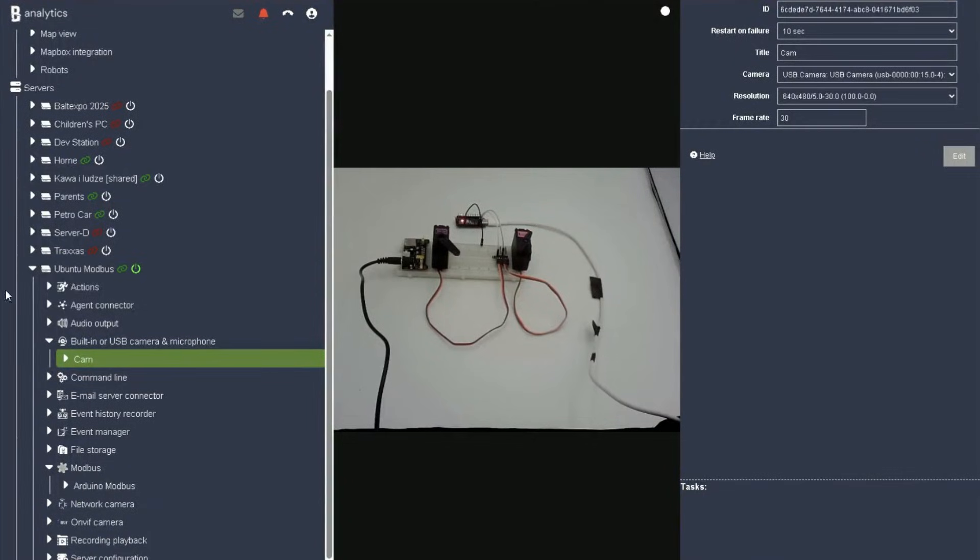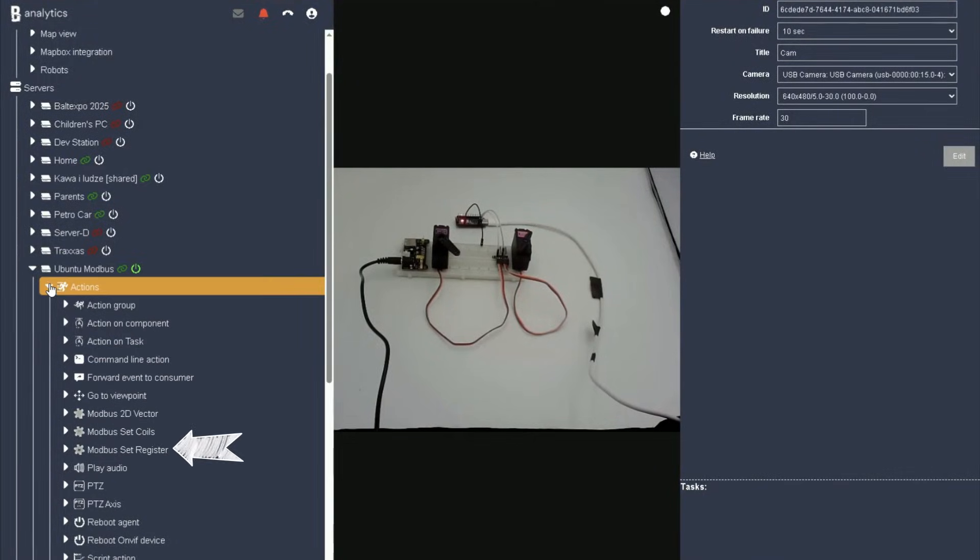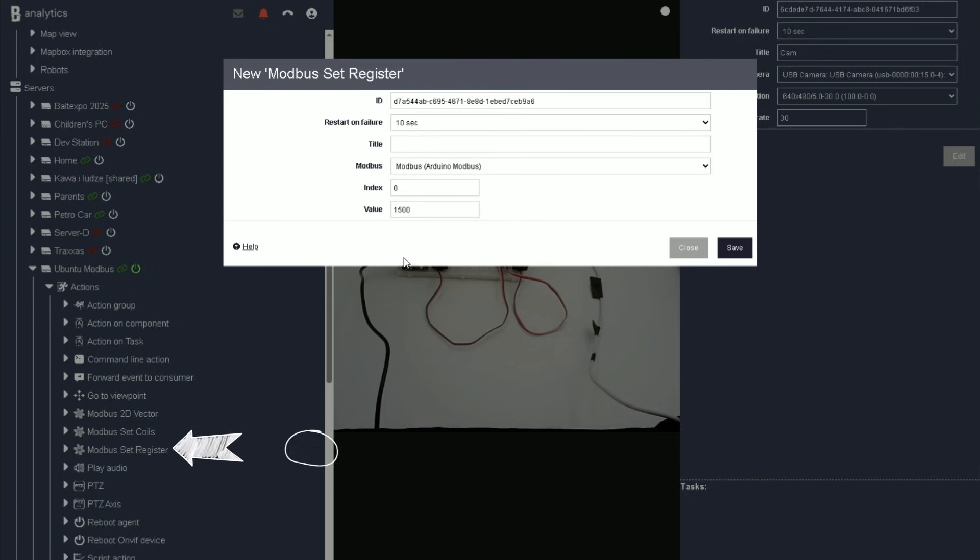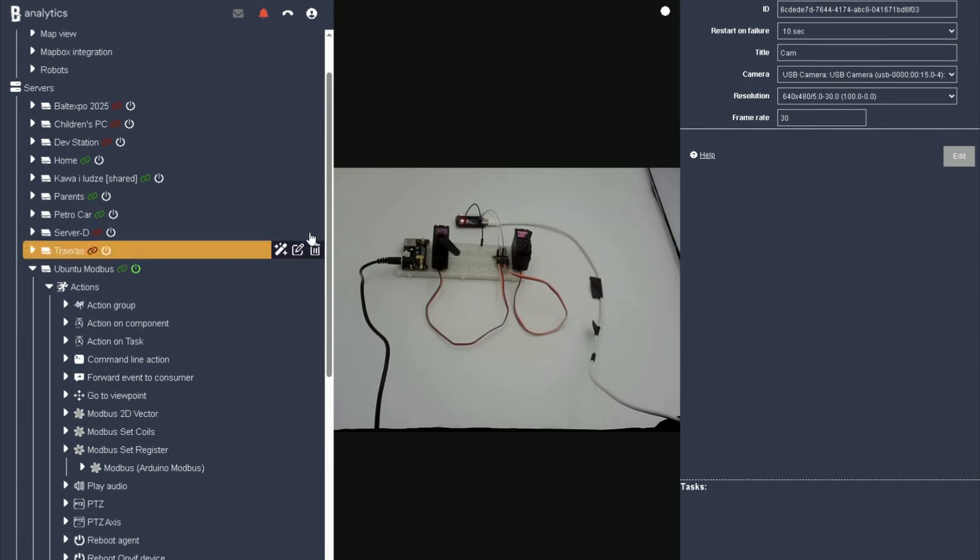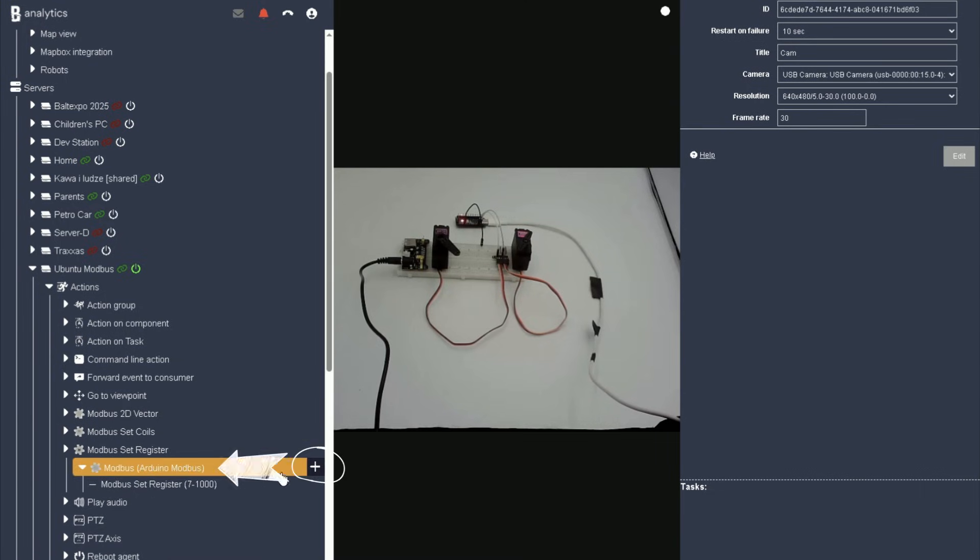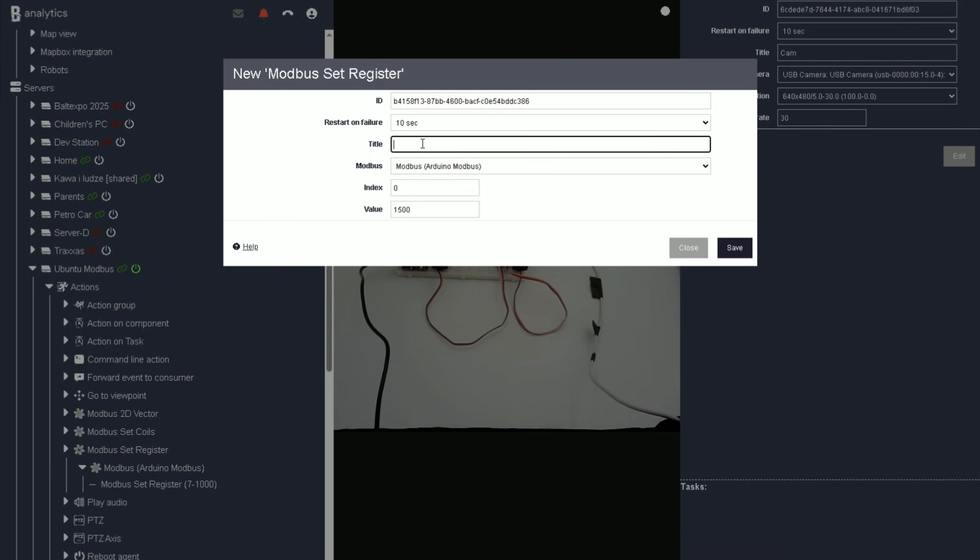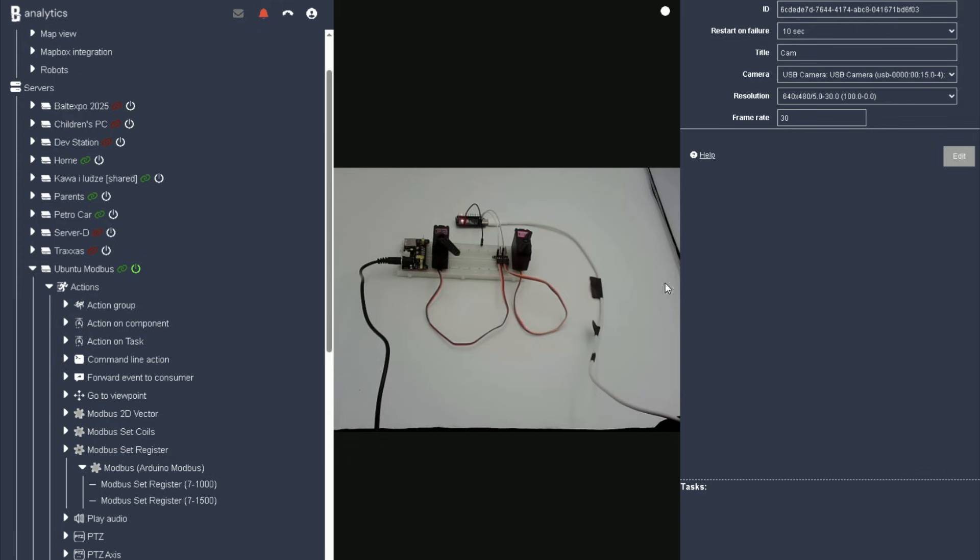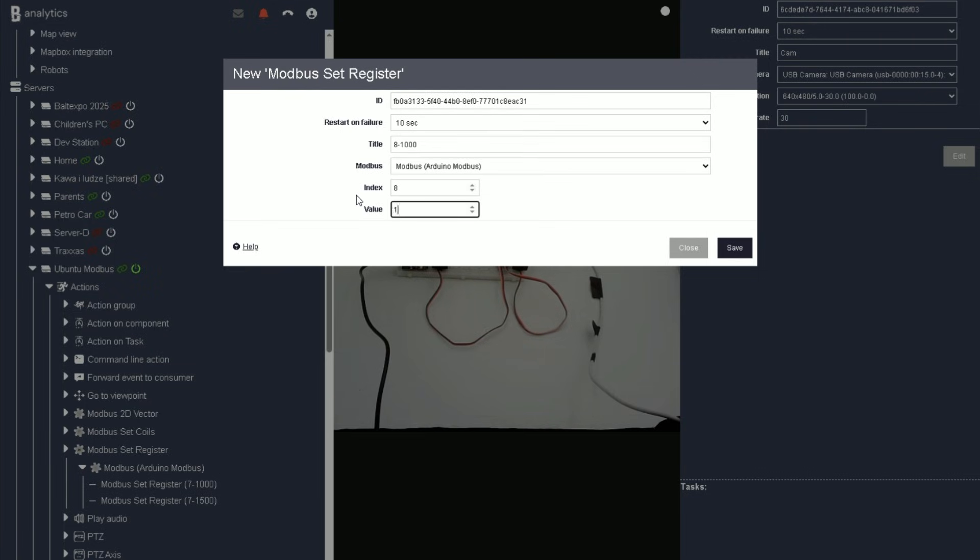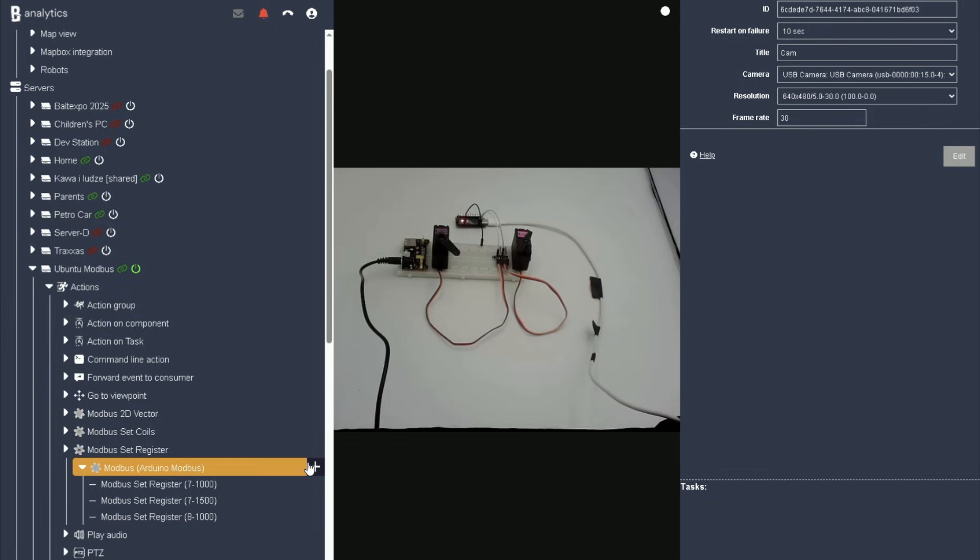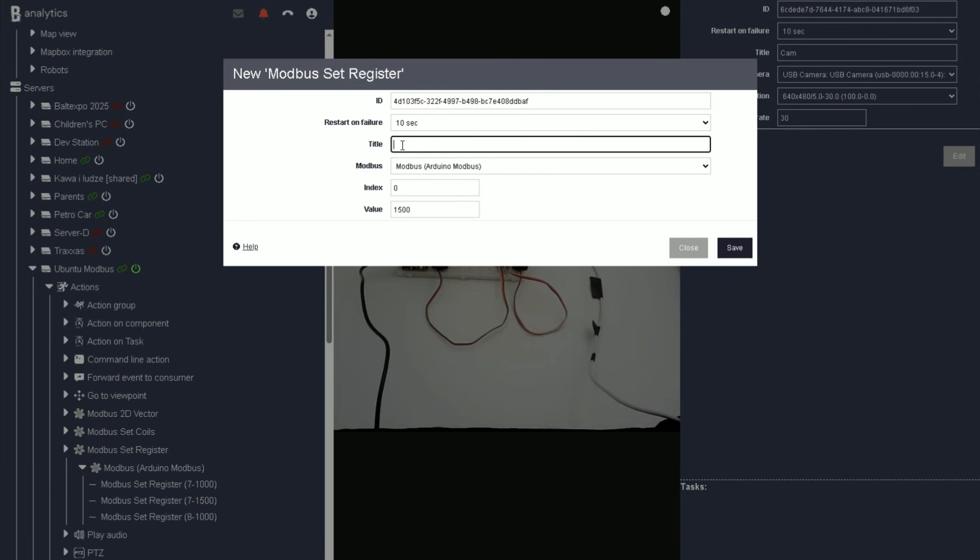Next, we'll create several actions to change the state of two servos. For one, we'll define the forward and stop actions. For the second, we'll define the rotate by certain angle and center position actions. The servos are ready to go, so let's test them right away.